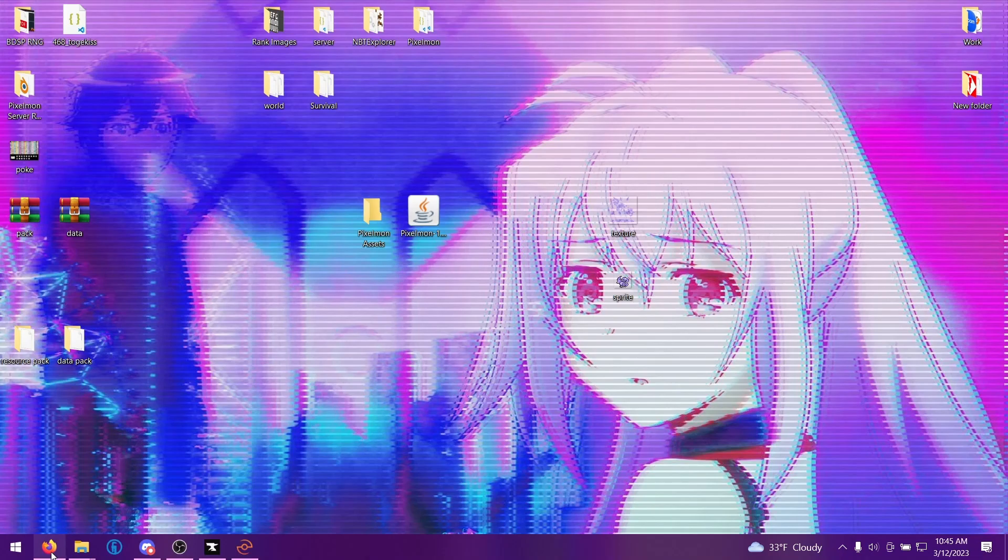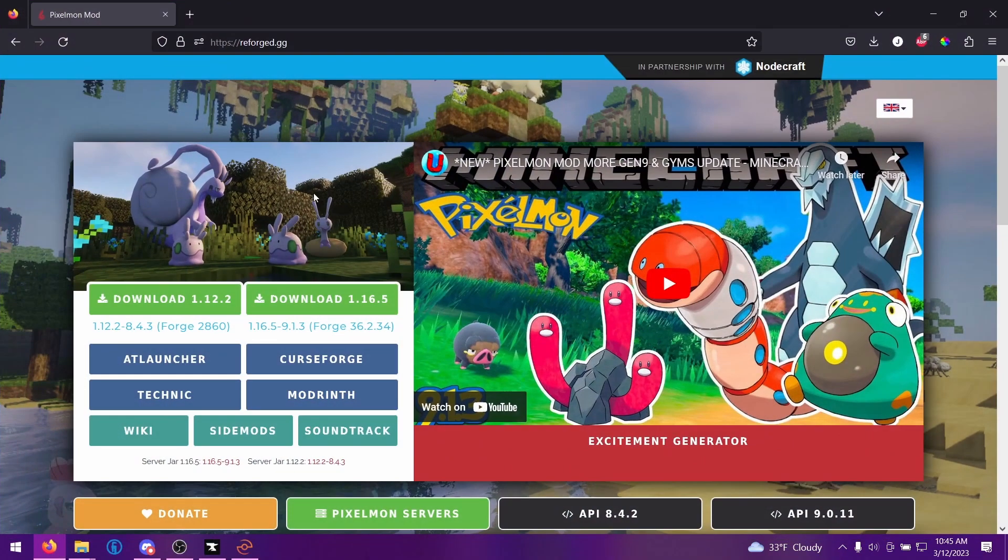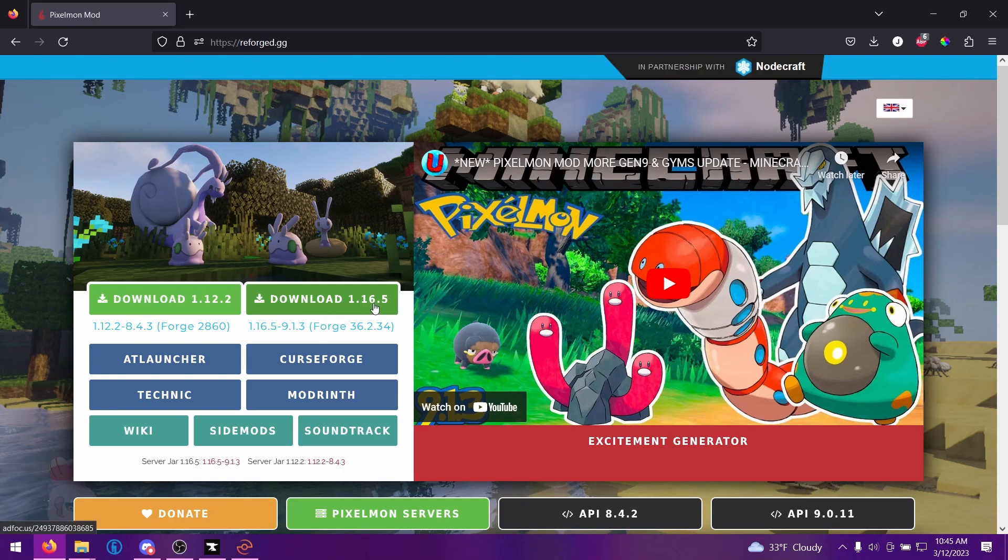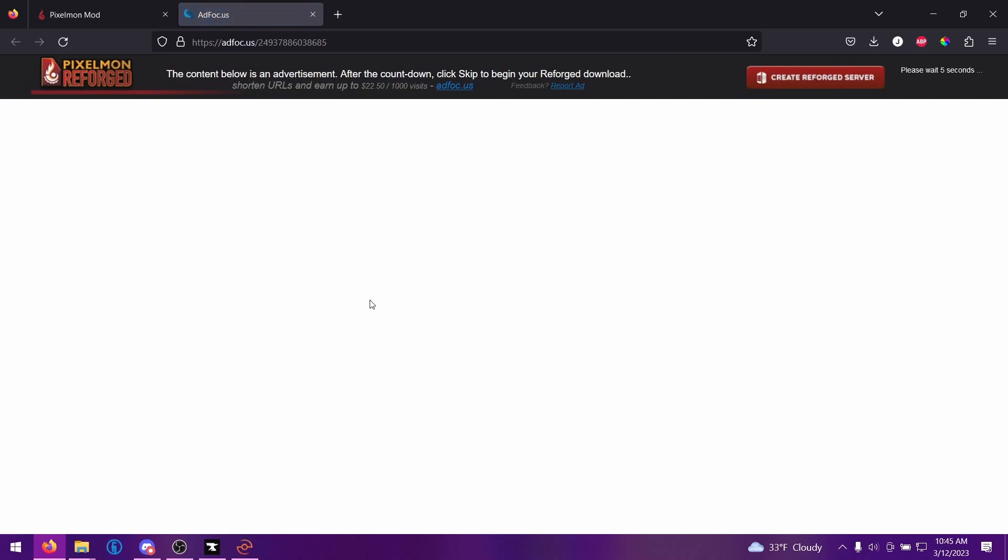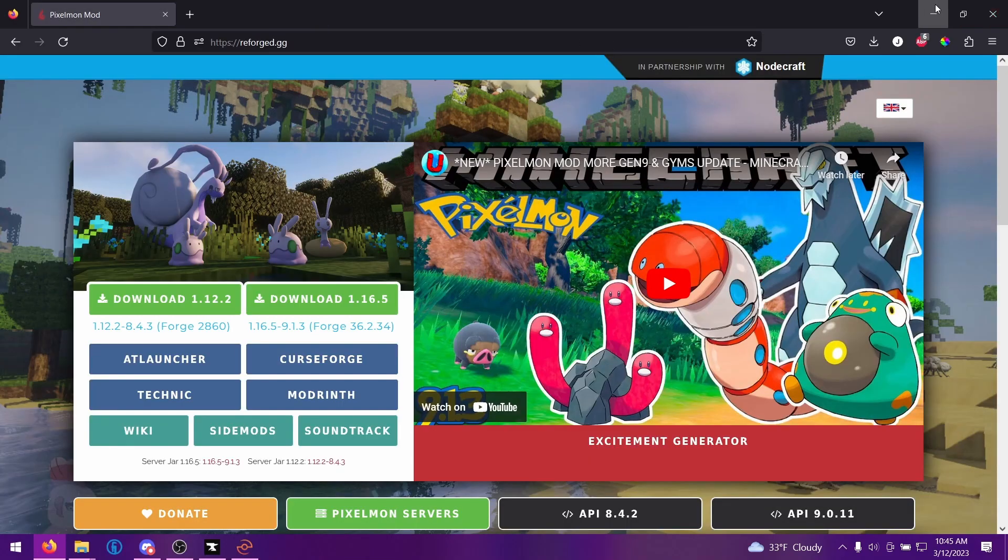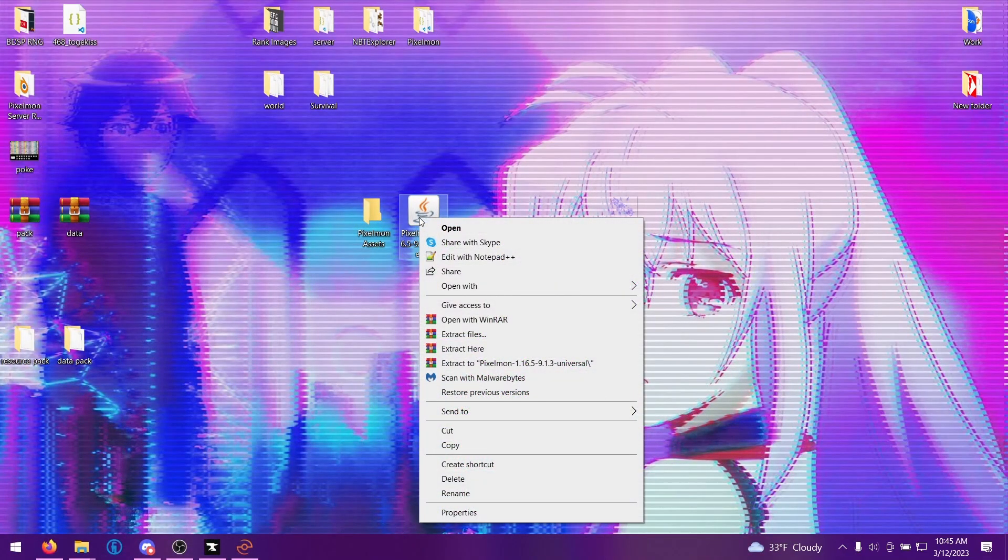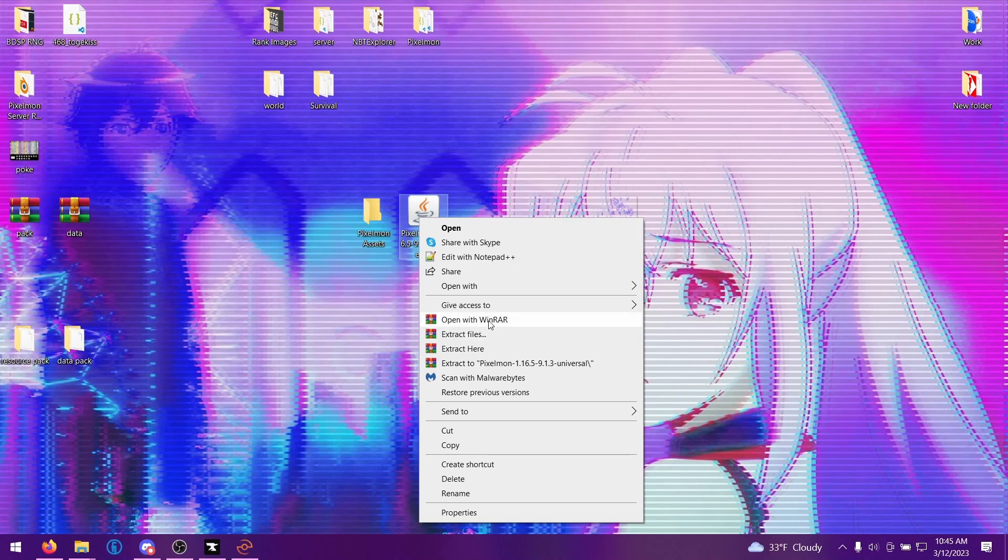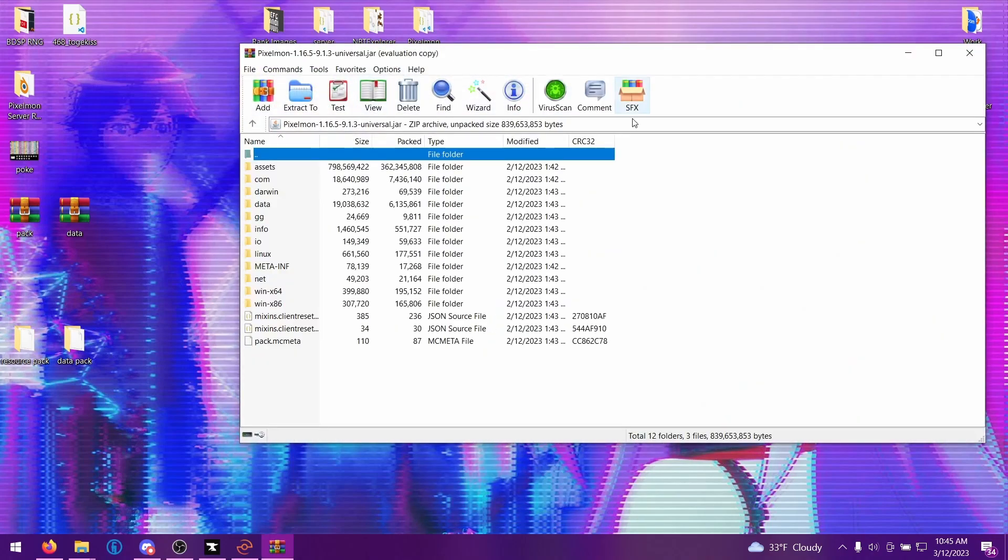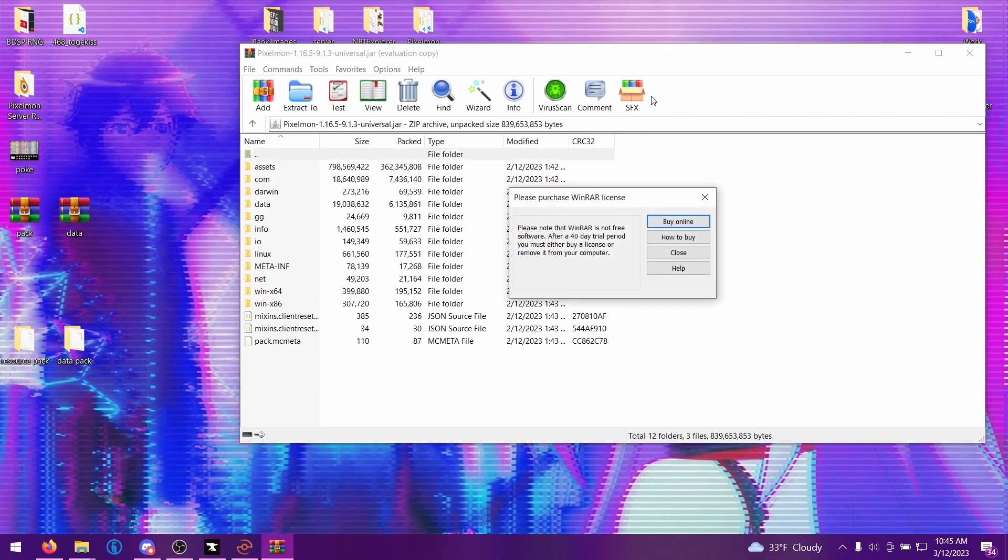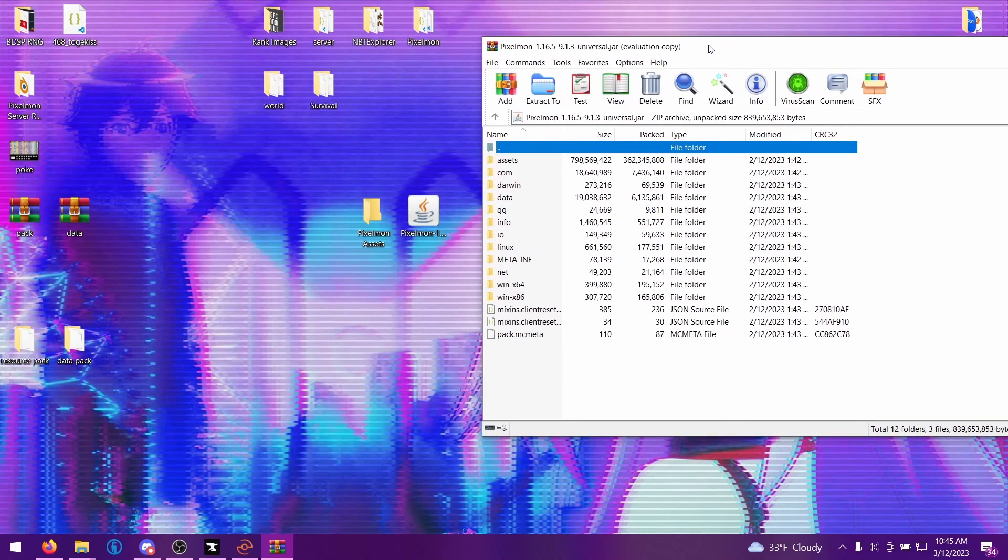The first thing you're going to need to do is head to reforge.gg and download the 1.16.5 file. If you click that it'll open up an ad focus link. In the top right corner you just need to wait five seconds and then you can press skip. Since this is a jar file and we're going to want to access it, you also need a program like WinRAR or 7-Zip to be able to open that content. I already have the file downloaded, so once you have it downloaded we have it right here on our desktop. We're going to right click, open with WinRAR or open with 7-Zip, and we need to extract some of the folders from here.